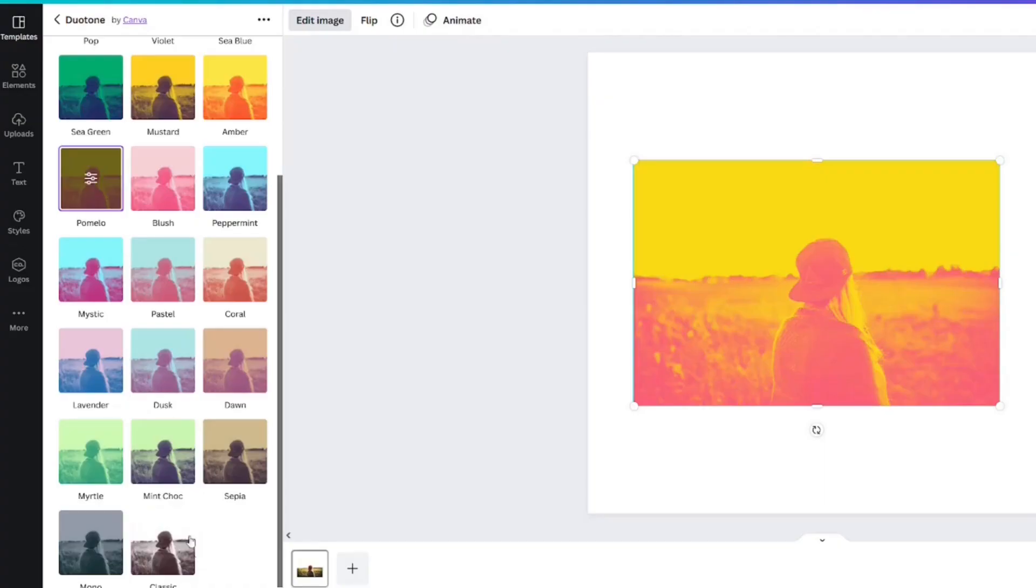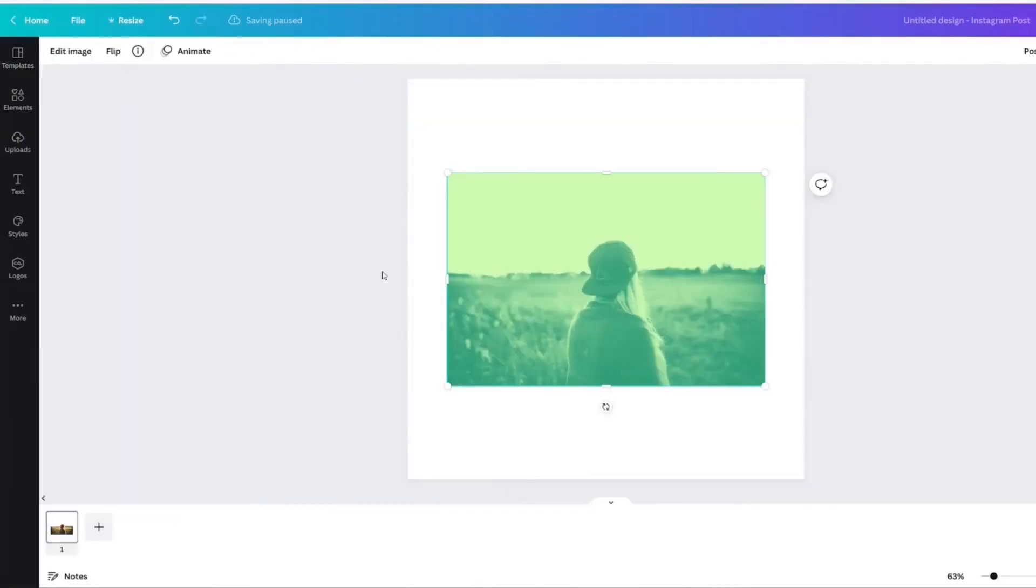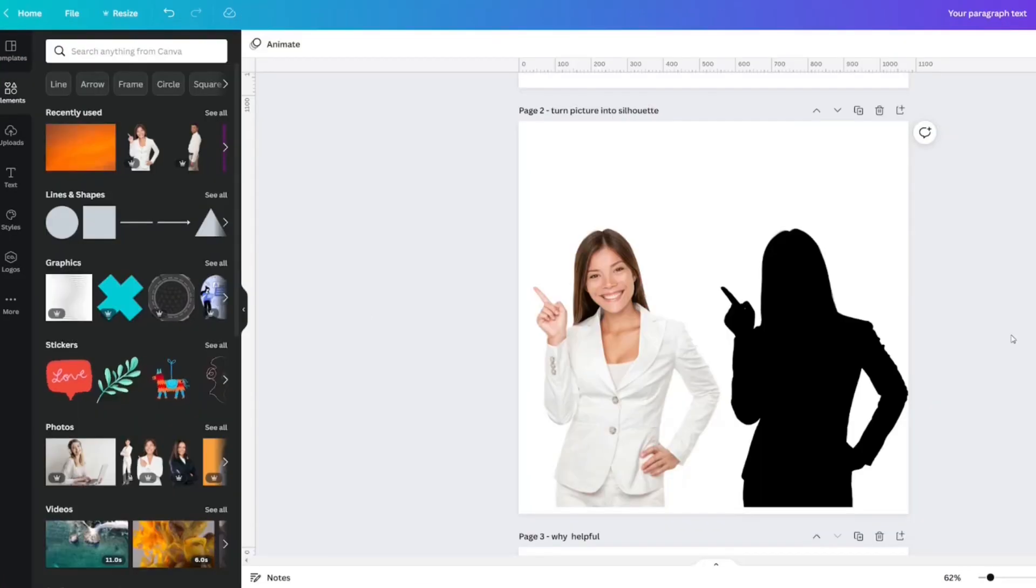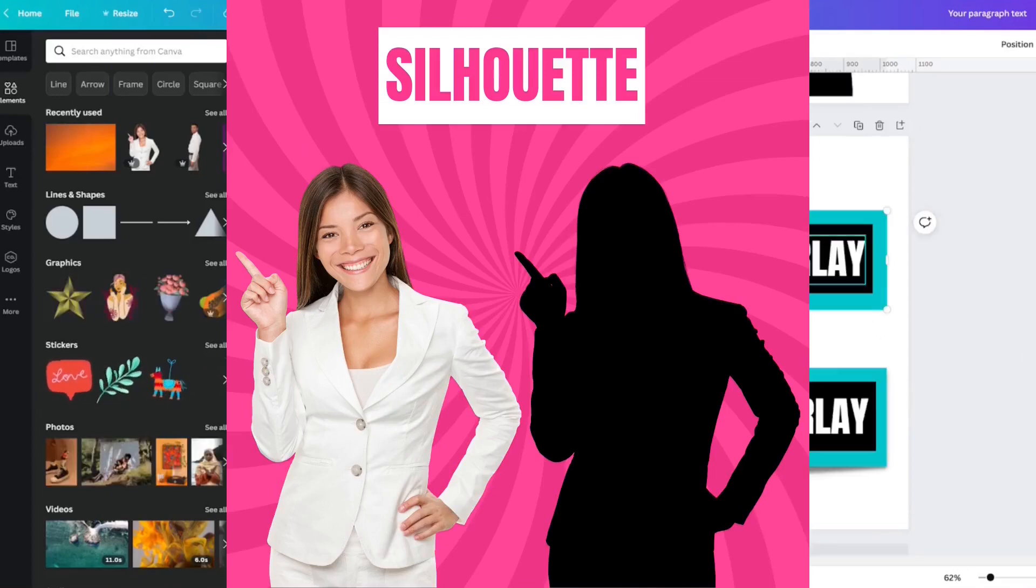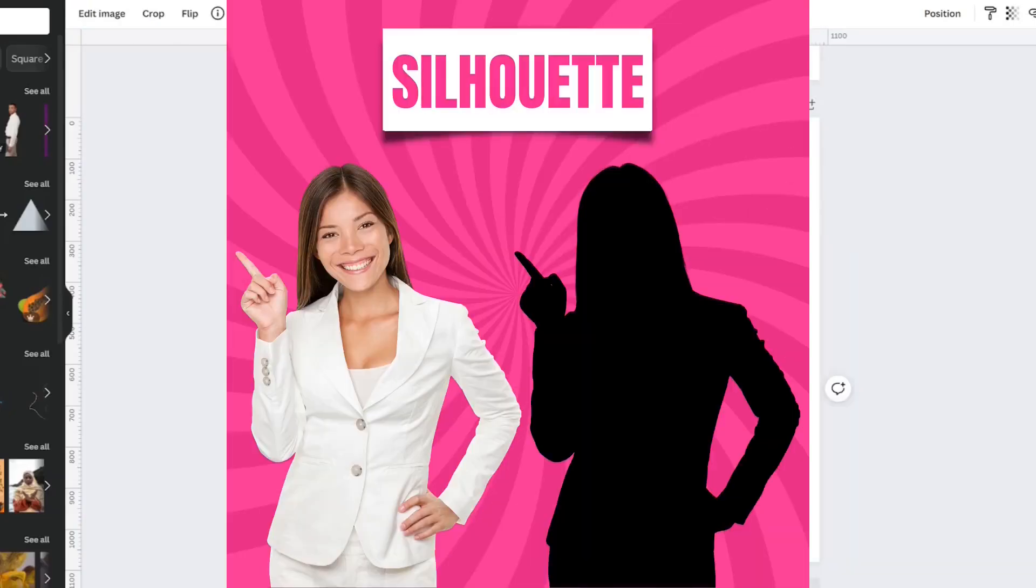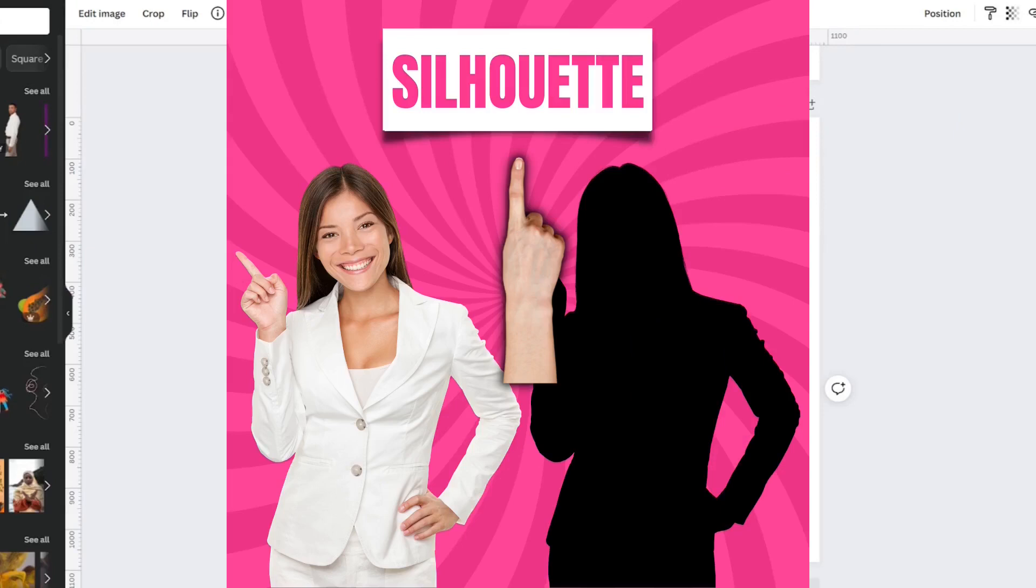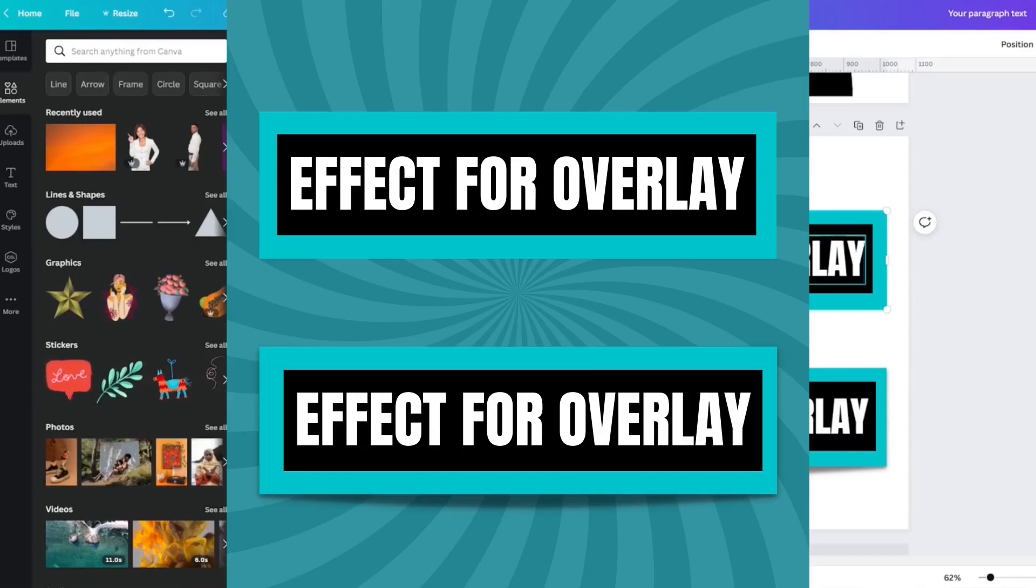These options are great, but I want to show you my favorite way to customize with Duotone. I love to turn pictures into silhouettes with this effect, and by applying two image effects together, I can create a text overlay like this one. Be sure to watch all the way through to learn both techniques.